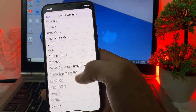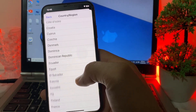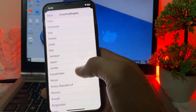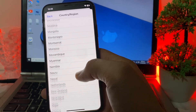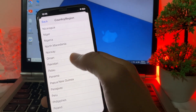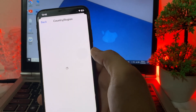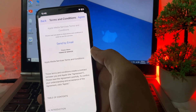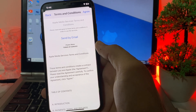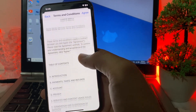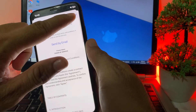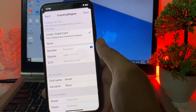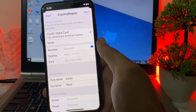Here you need to select your own country — wherever you are living or whichever you want to select. Tap on your country to select it. After that, you will see the Terms and Conditions. If you agree with these terms and conditions, tap Agree.